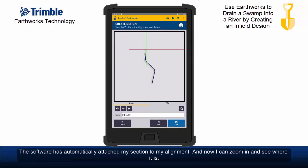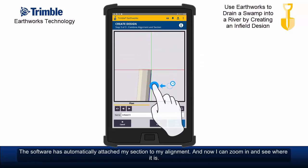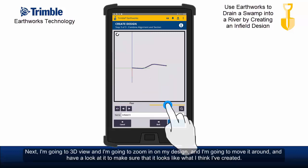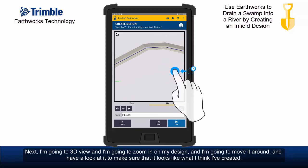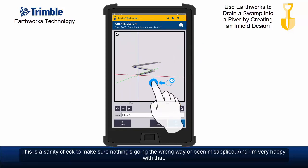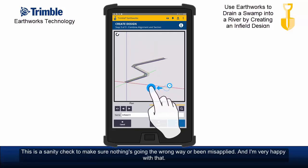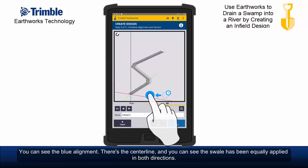The software has automatically attached my section to my alignment. I can zoom in and see where it is. It's selected the first point — let's use this icon to step it through the attachment point through the points of the section. Now it's where I want it. Next, I'm going to go to 3D view, zoom in on my design, and move it around to make sure it looks like what I think I've created. This is a sanity check to make sure nothing's going the wrong way or been misapplied. I'm very happy with that. You can see the blue alignment is the centre line, and the swale has been equally applied in both directions.